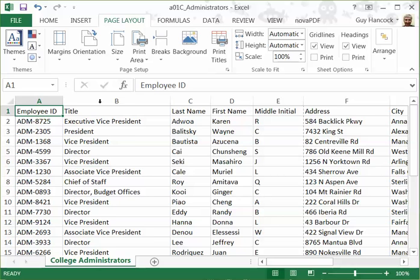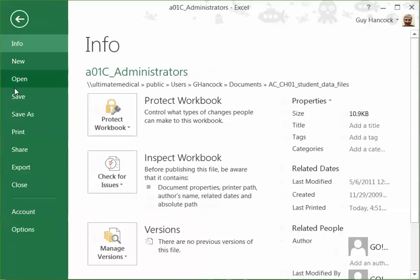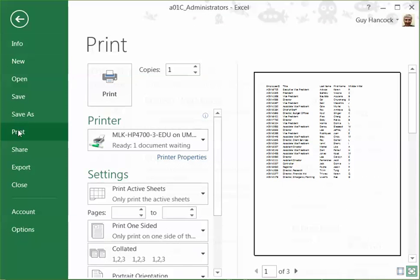So now when we go to Print, I'm going to see the print here. We have three pages.